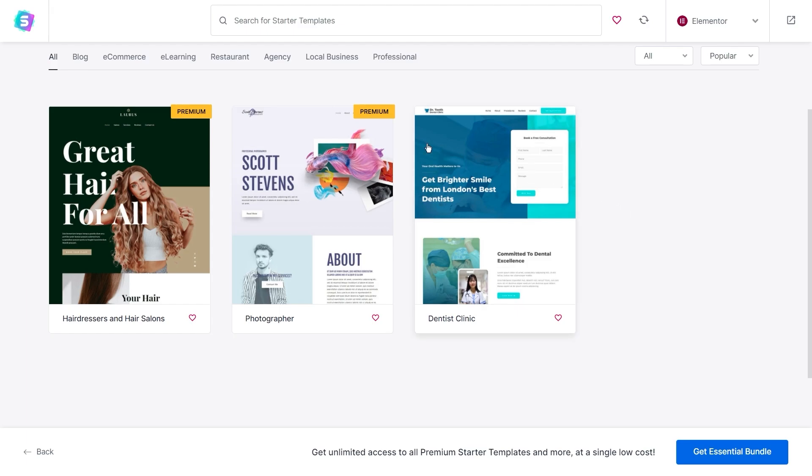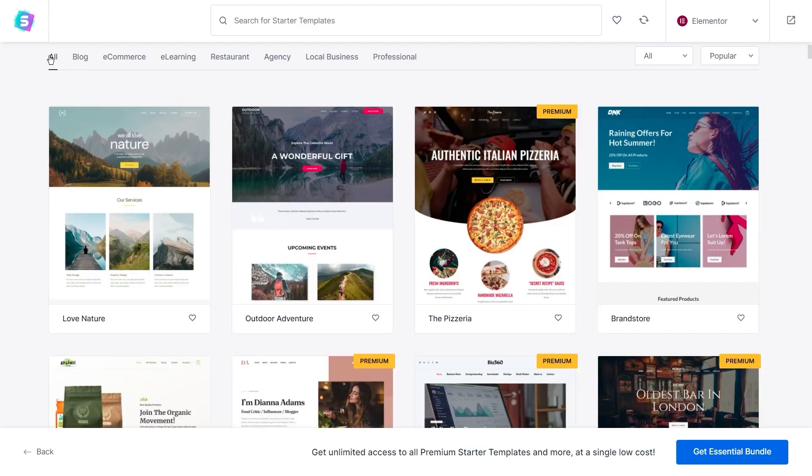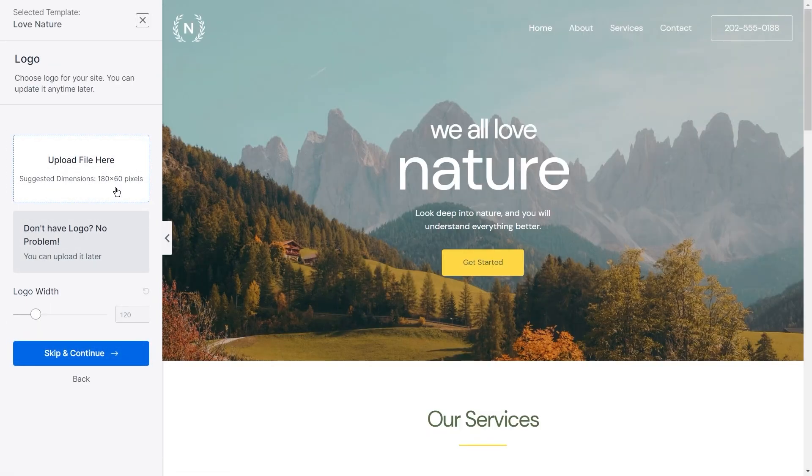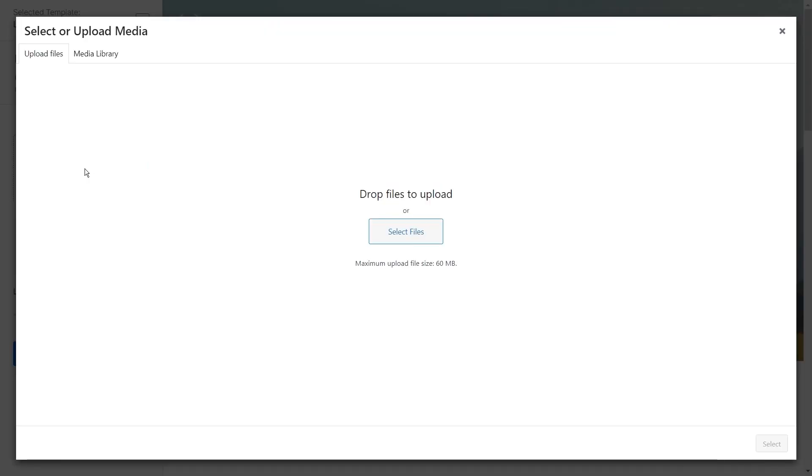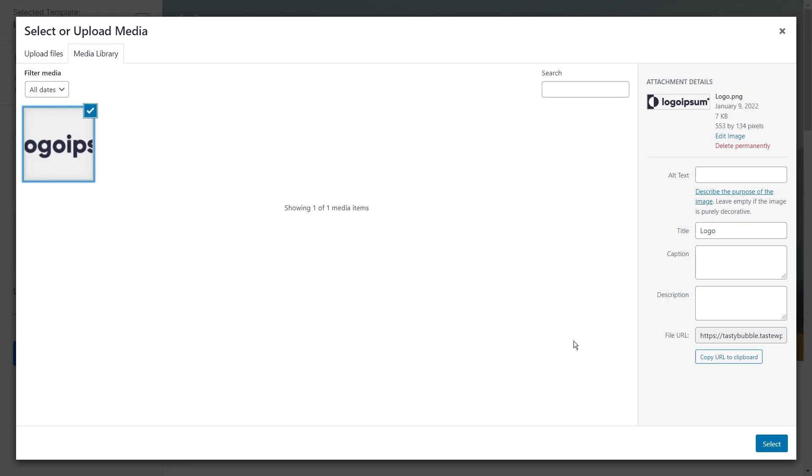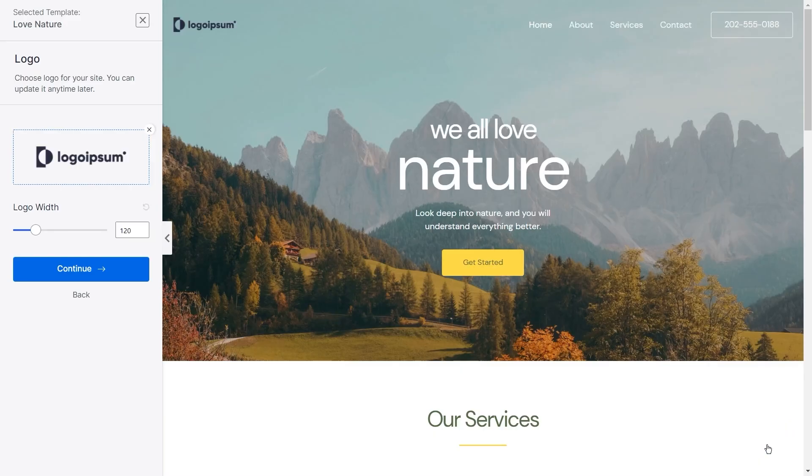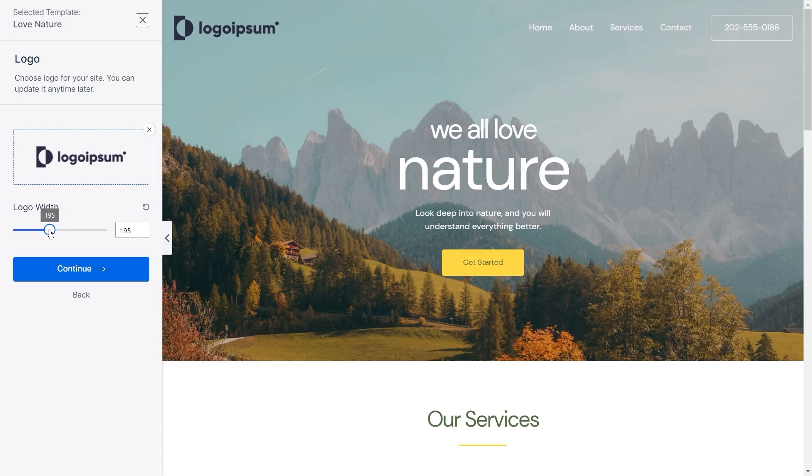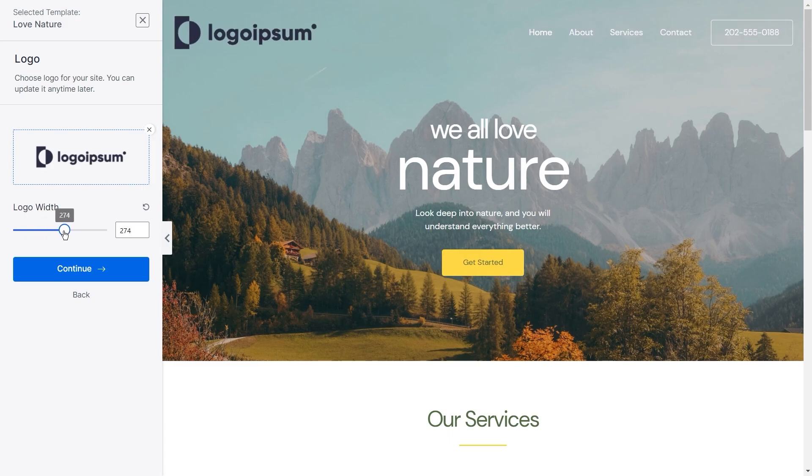Once you know which starter template you'd like to proceed with, you can click on its card to proceed. Then on the next step, you have the option to upload your own logo onto this template. If you have a logo, you can go ahead and upload it now. And it will immediately show you what it will look like with this template design. You can also adjust the size of the logo over here until you're happy with how it looks.